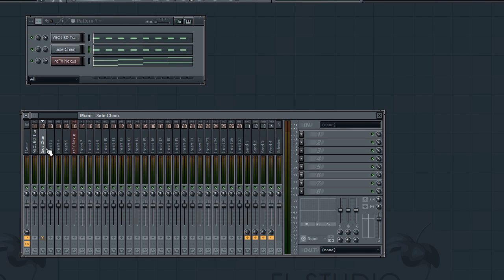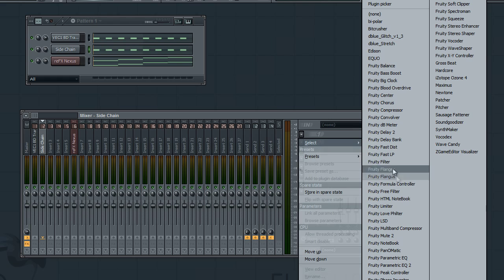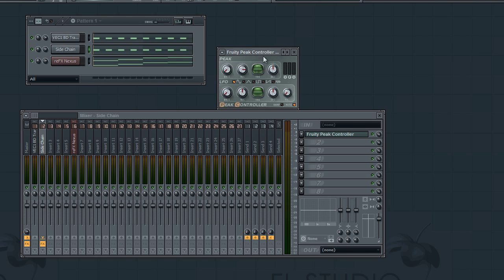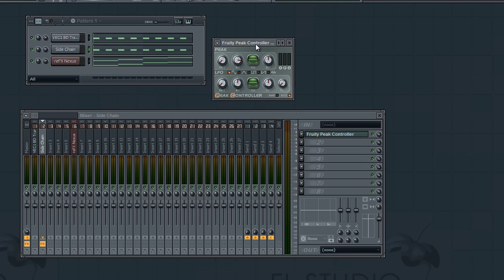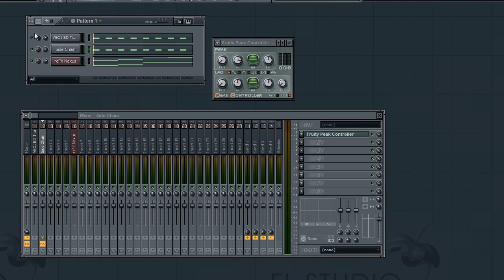So this is what you do to side chain it after you have everything set up. You left click once onto the insert where it says 'side chain.' Click the dropdown and select Fruity Peak Controller — this is your magic tool here. The peak controller is where it's at. Now you want to make sure this mute button is highlighted right here, because if it's not, you're going to hear the sound of that kick drum you have laid. So have that mute button highlighted — it mutes the sound. You can see it reacting within the peak controller but it's muted from the output. That's what you want.